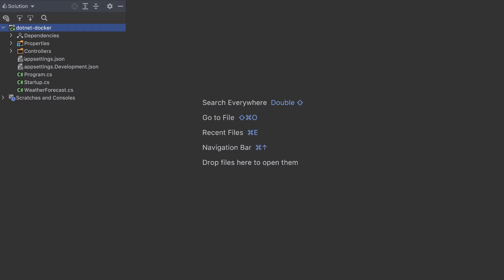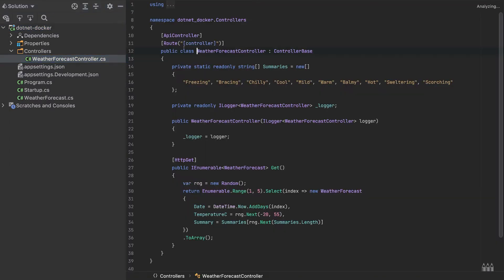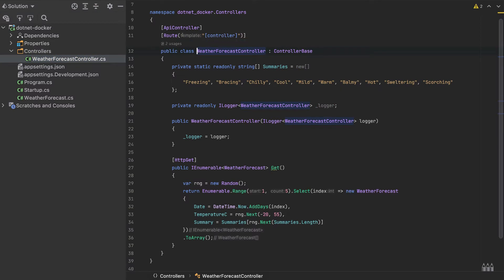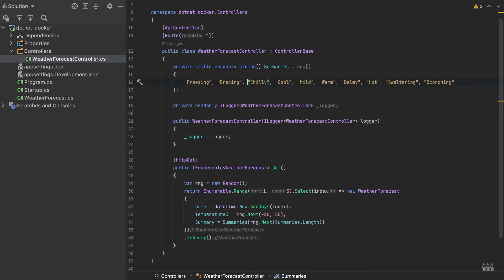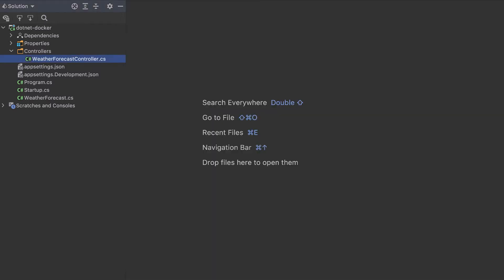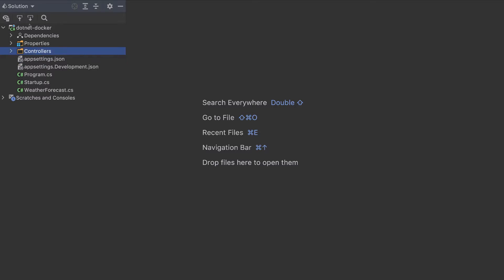First in this web API, I will make a small change. I will remove this controller here. And the route will be the empty route. And our app will simply return the default weather.